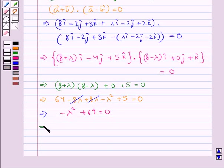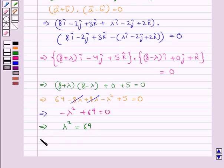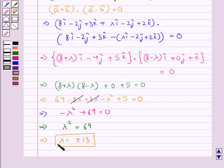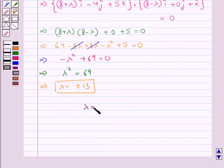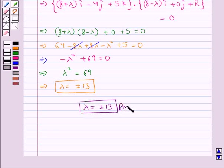Further, we have lambda squared equal to 69. This gives us lambda equal to plus or minus root 69, approximately plus or minus 8.3. So the required values of lambda are plus or minus root 69. This is our final answer.